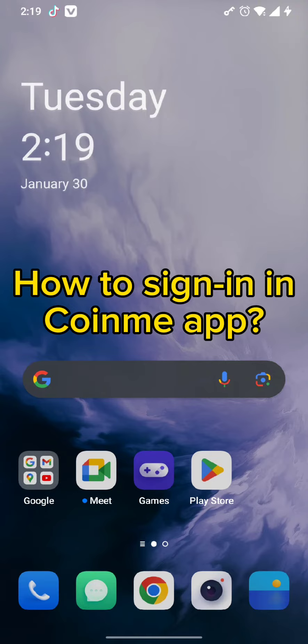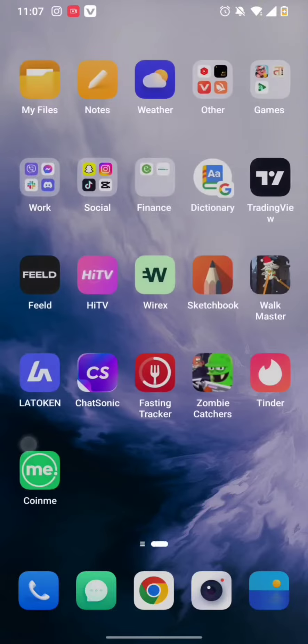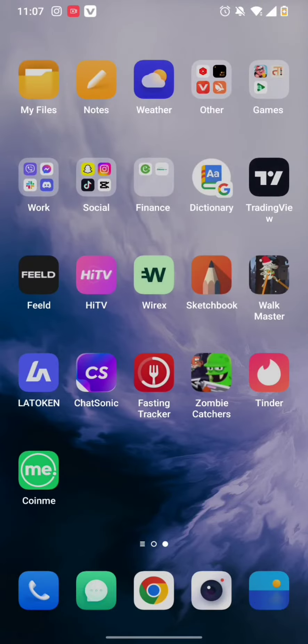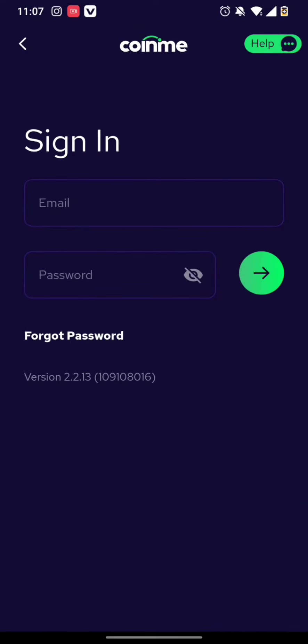First and foremost, all you need to do is tap to open your Coinme app. Once you open your Coinme app, tap on the sign-in button.